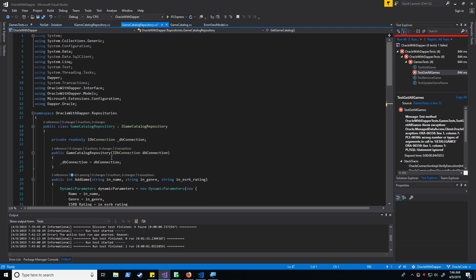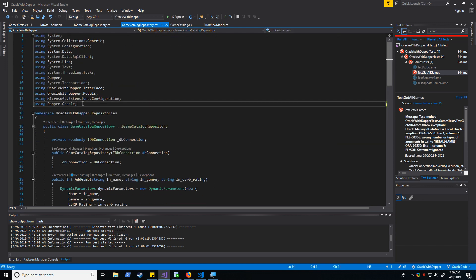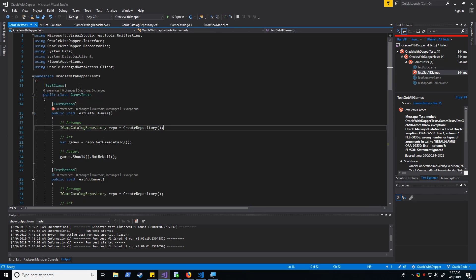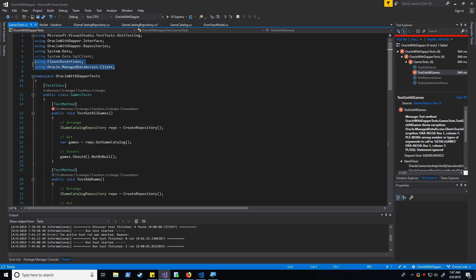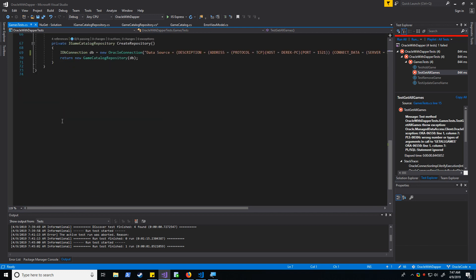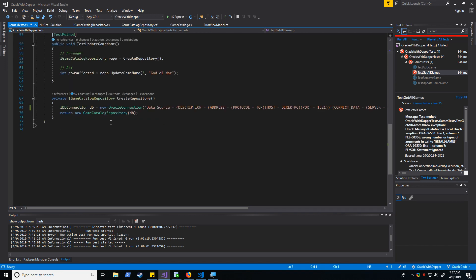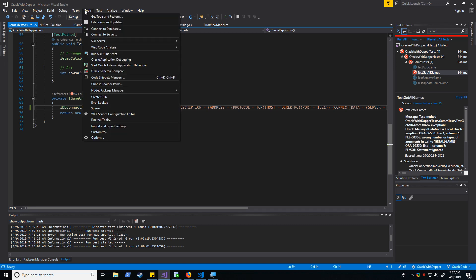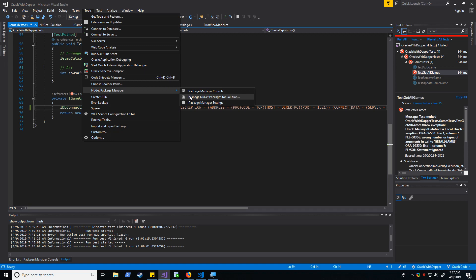Well, up here you can see that I'm actually using a library called dapper.oracle. Somebody created this as an extension to dapper to help people out using oracle with dapper. And you'll also note that in my test, I'm actually using the oracle managed data access client and that's how I'm creating my Oracle connection. So let's open up NuGet packet manager and take a look at what these things are.